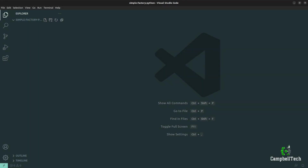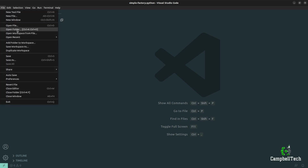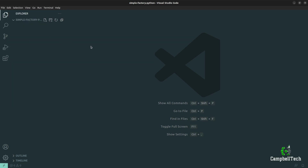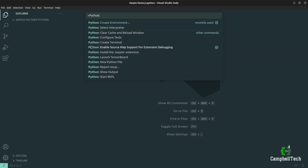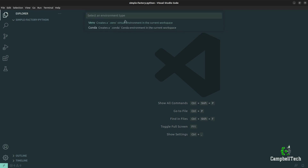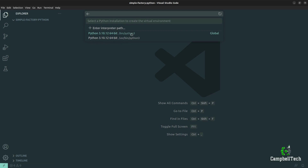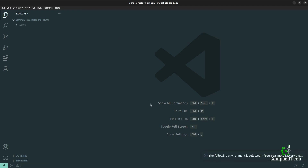So let's go ahead and code the Factory Method pattern. Here in VS Code, I've opened up a folder with no contents. To start our Python program, hold Control, Shift, and P, then type 'Python: Create Environment'. We need to select a virtual environment — I'm going to go for venv — then select the interpreter in bin/python3. Let's give it some time to create the environment. You'll see it creates a .venv folder with all of the required files.